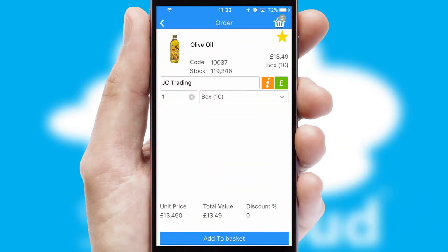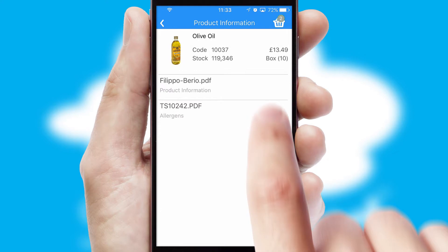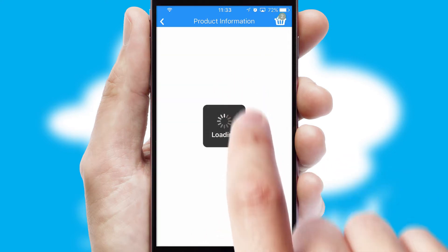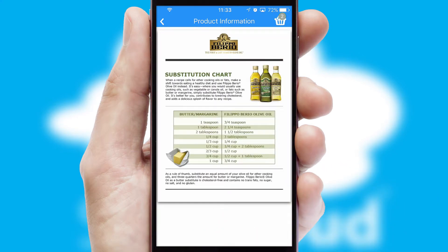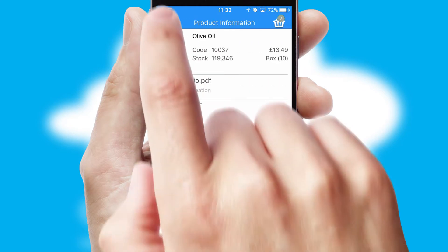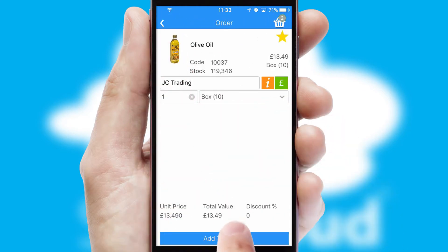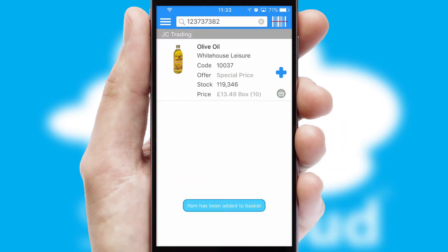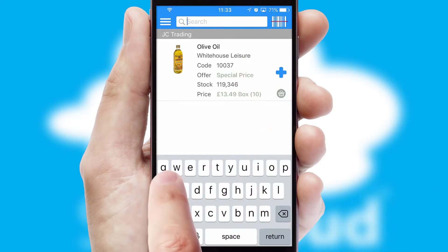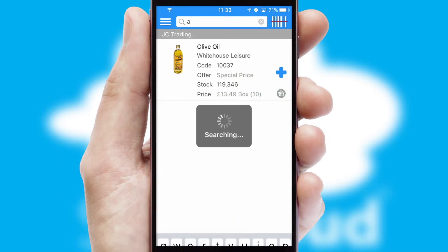If you require further product information, then by clicking the information button, you'll be able to access detailed PDFs on the products. You can also search for products by name, code or other key search words.